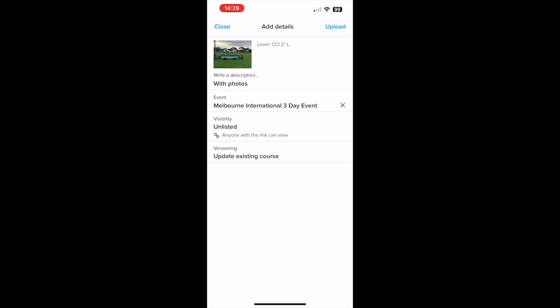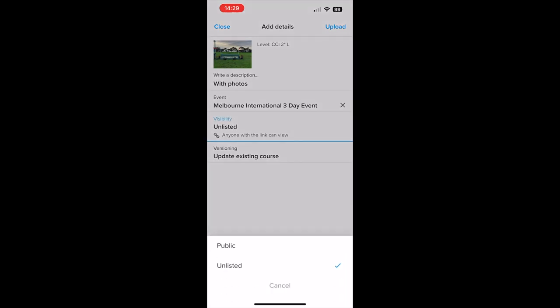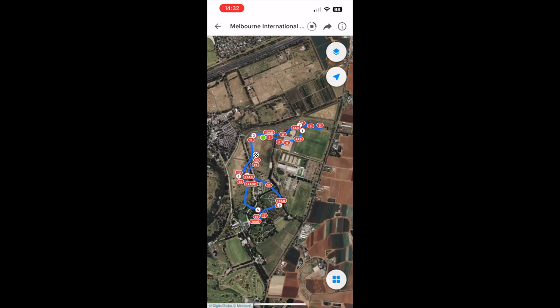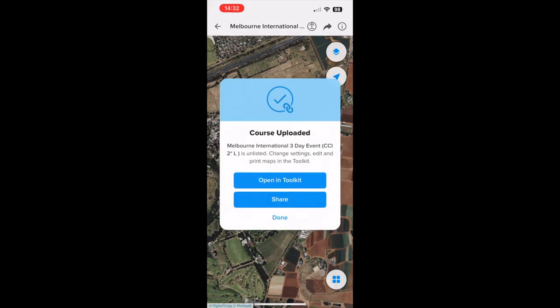If you want to make your course public when you upload it, change the visibility field to 'Public', otherwise you can keep it unlisted if you're not ready to publish it yet. Tap 'Upload' and your course will be uploaded to the Cross-Country Toolkit, and if you made it public, it will be available in the Cross-Country app library. Thanks for adding photos — riders and everyone really appreciates it.